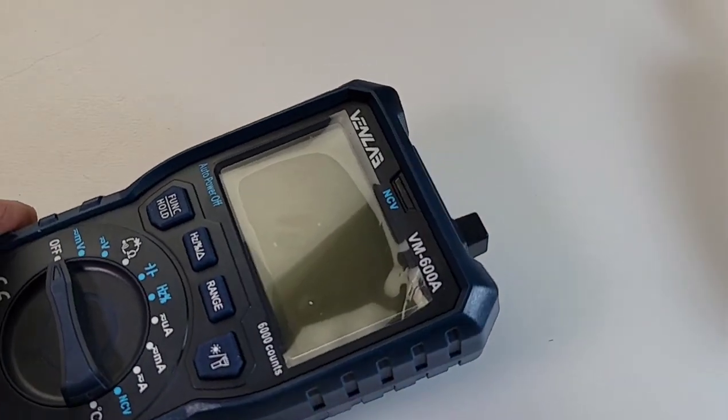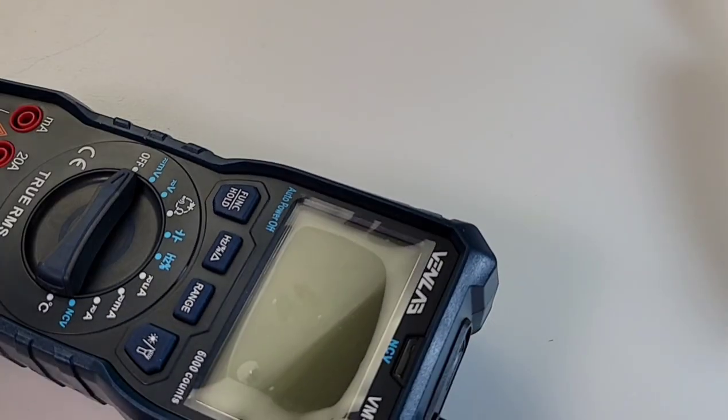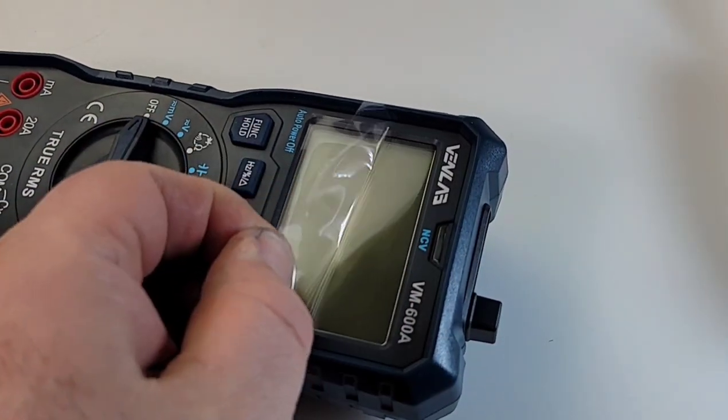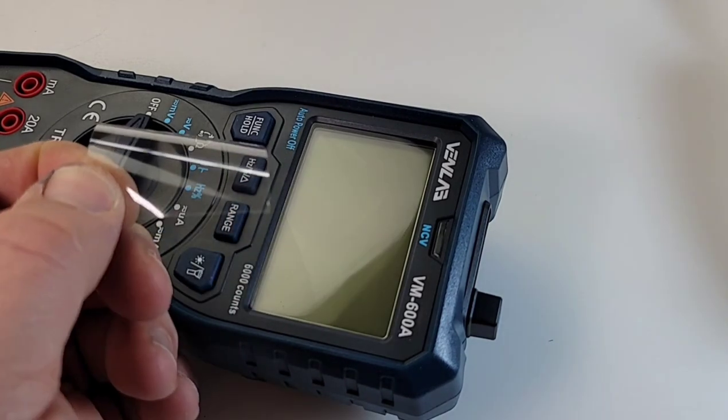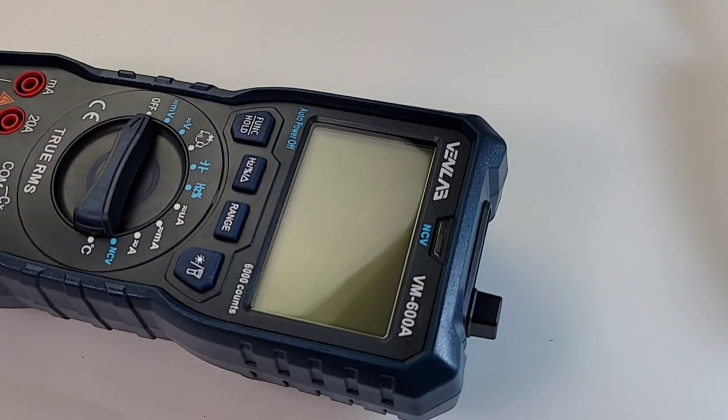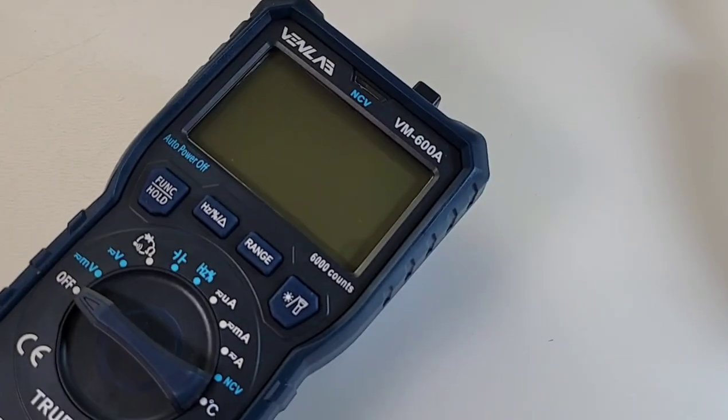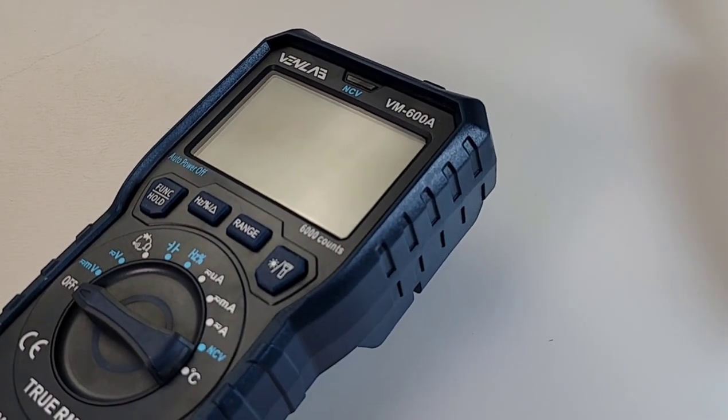I know it's got that plastic overlay for the display, so let's just get rid of that, shall we? Oh yes, there we go. Nice, nice.